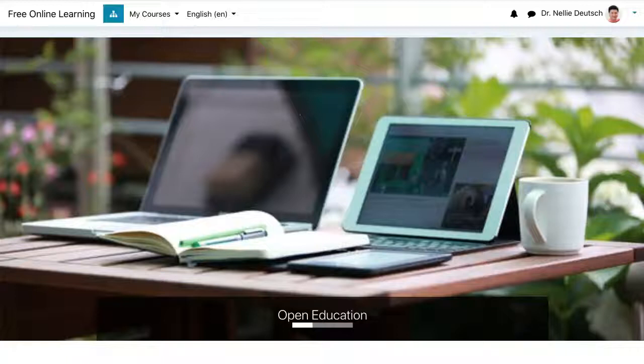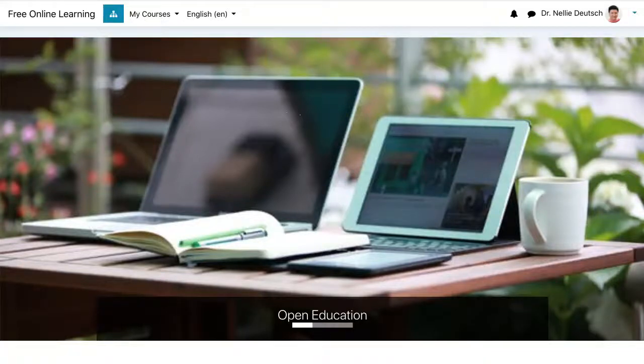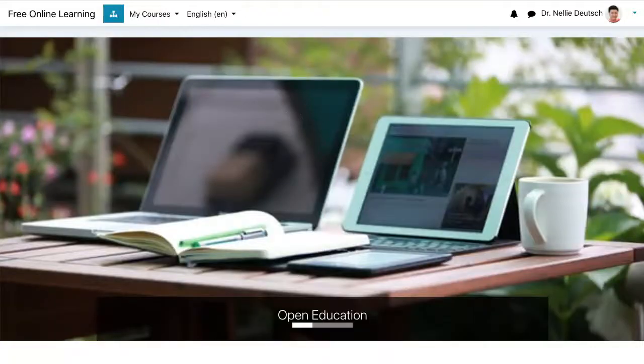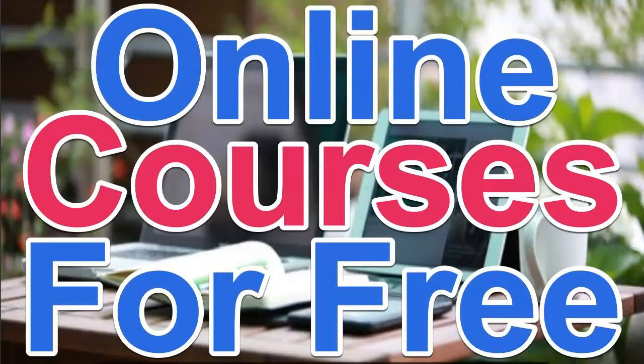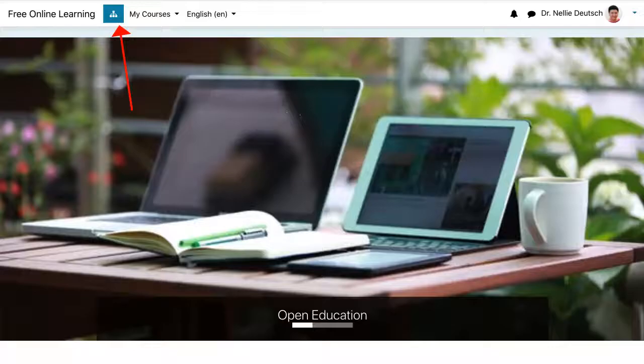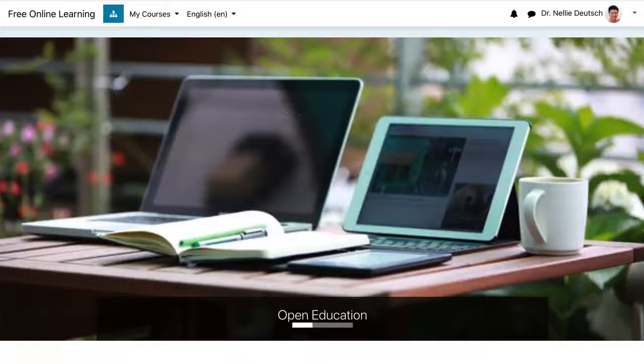Hi, this is Nellie Deutsch and I'm on a Moodle website for free online learning called OnlineCoursesForFree.com. I'm going to show you how I add a new theme. A new theme just came out for 3.9.